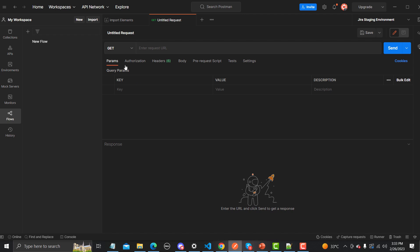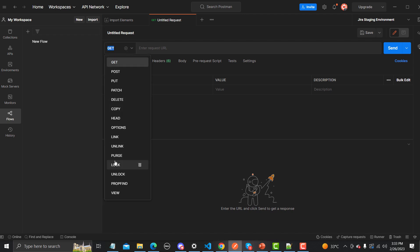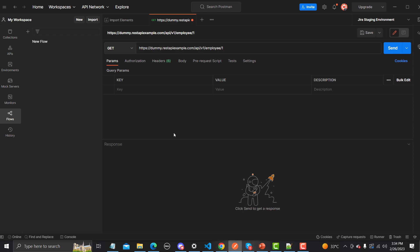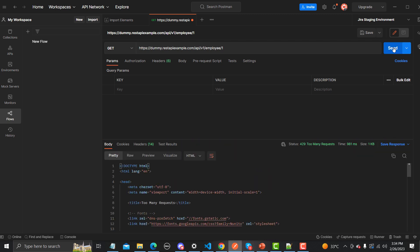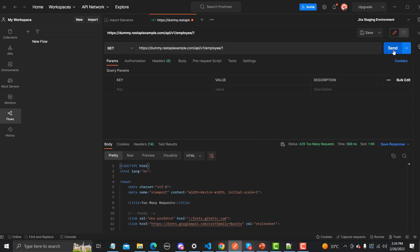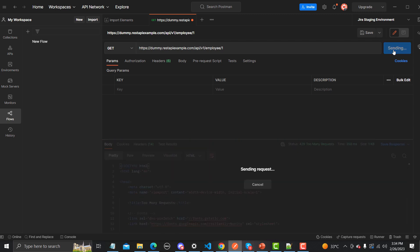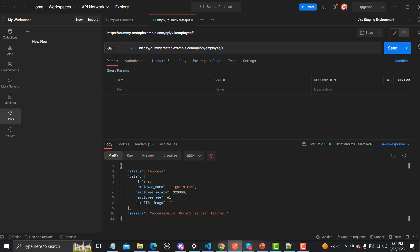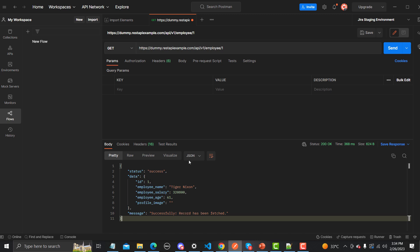Now let's go to Postman and hit this URL in a more appropriate way. The first thing is to select the GET method from the list, provide the URL, and we don't need to provide anything else — just click the Send button. It initially says 'too many requests' since this is an open website with many users. After resending, we get the data in proper format and we can see this particular user has been fetched.